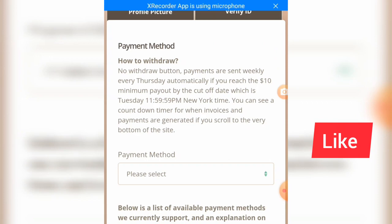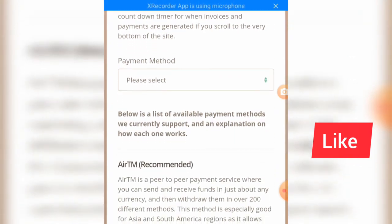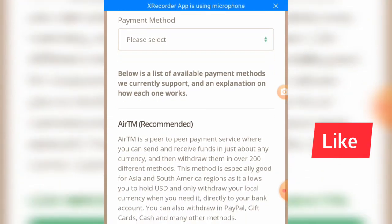There is no withdraw button — payments are sent weekly every Thursday automatically, if you reach the $10 minimum payout amount by the cutoff date, which is Tuesday at 11:59:59 PM New York time. You can see a countdown timer for when invoices and payments are generated if you scroll to the very bottom of the site.